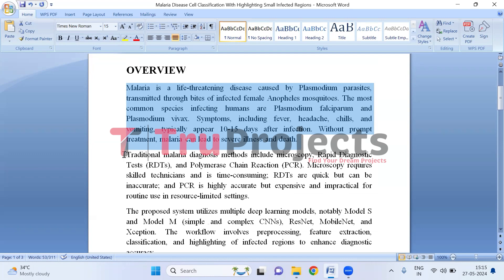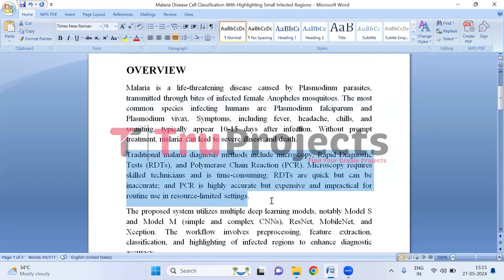Traditional methods for diagnosing malaria involve microscopy, where trained technicians examine blood samples under a microscope — a process that demands skill and time. Rapid diagnostic tests (RDTs) offer quick results but can lack accuracy. Polymerase chain reaction (PCR) is highly precise but costly and not feasible for routine use in areas with limited resources. Each method has advantages and drawbacks influencing its suitability for different settings.